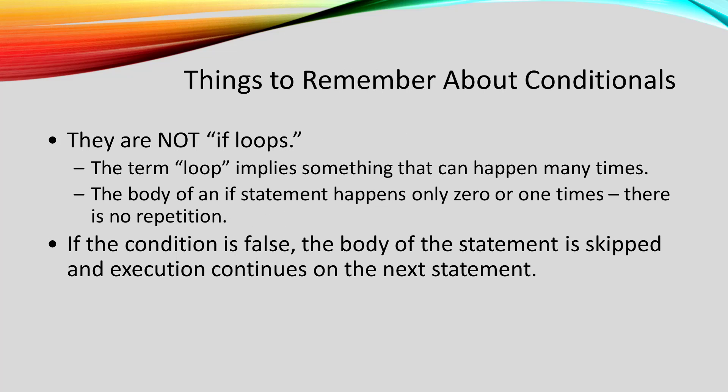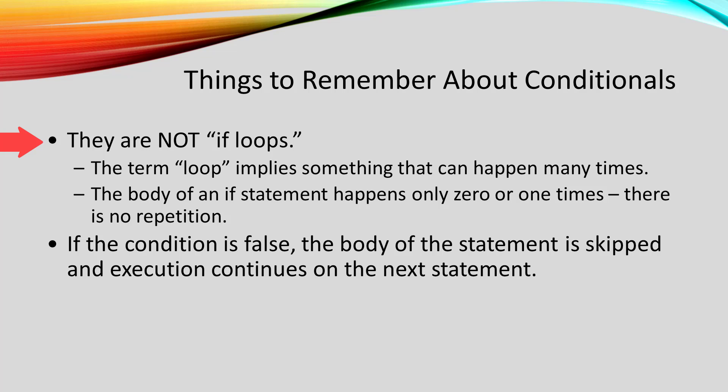So there are a couple of important points to make about conditionals. First, they are not if loops. Sometimes students will call them if loops. The term loop implies something that can happen many times, something that is repeating.